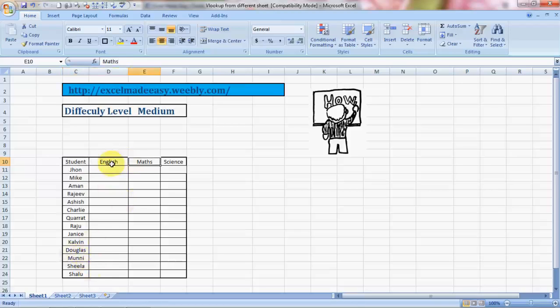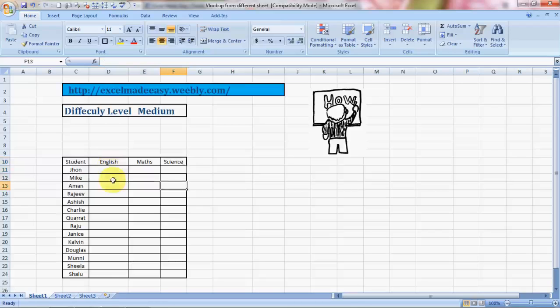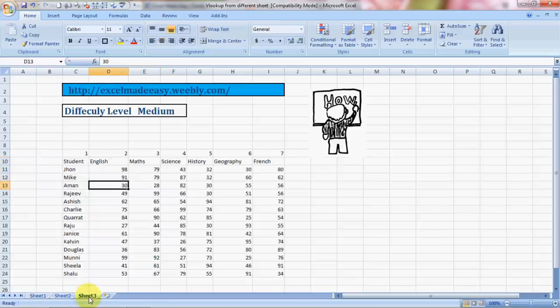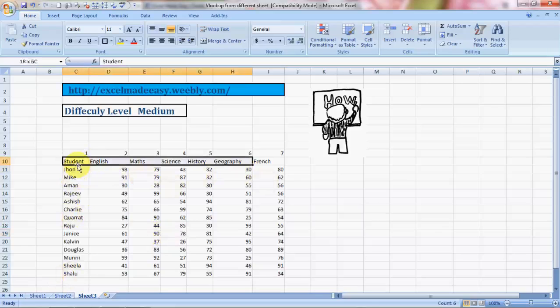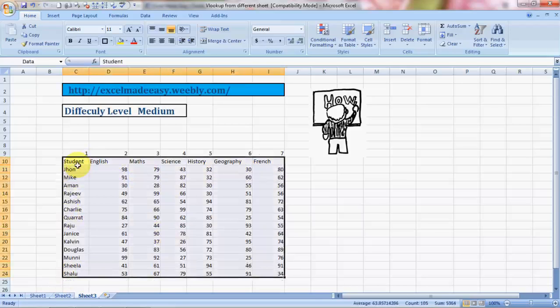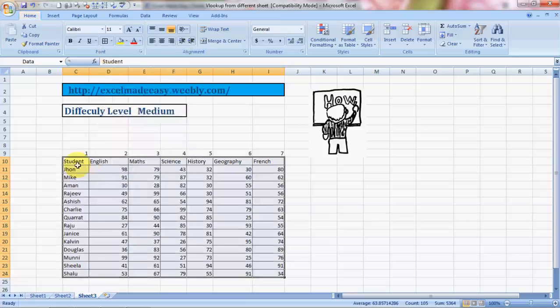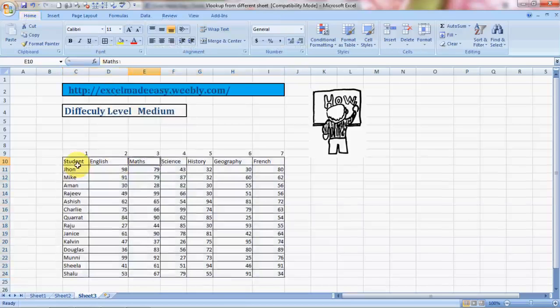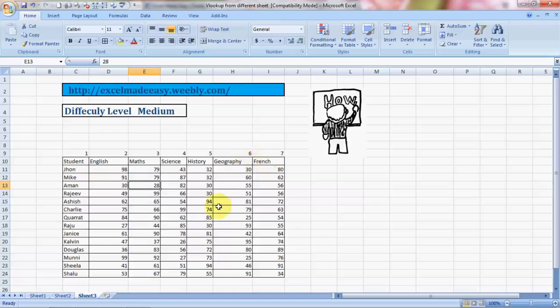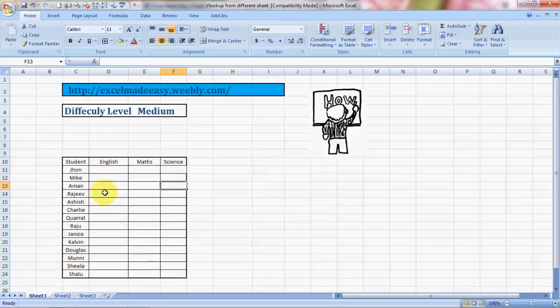The subjects are English, Maths, and Science. We want to get their marks - how many marks did they score in these subjects. In Sheet 3 we have their data with the names of these students and the marks in these different subjects. The marks are in English, Math, Science, History, Geography, and French, but in Sheet 1 we only need the marks for English, Maths, and Science.